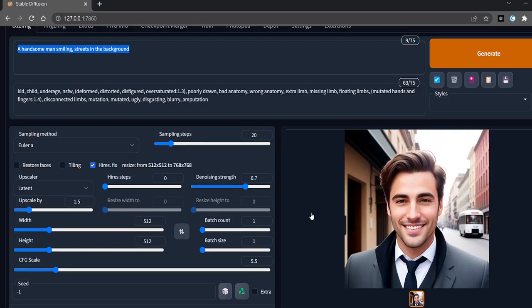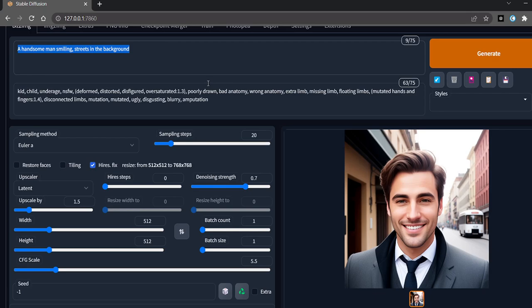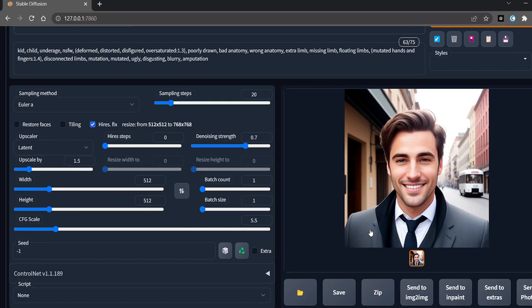Hello, this inpainting tutorial is for beginners only. In this tutorial, I have created a simple image using this simple prompt. My settings use 768 by 768 image with high-res fix. Now I will send it to inpaint.